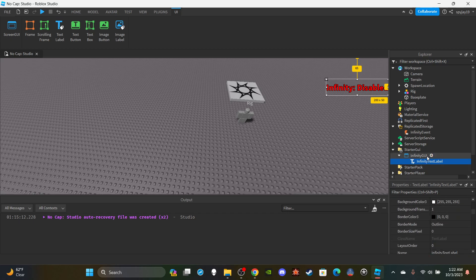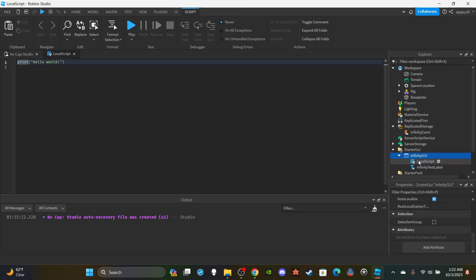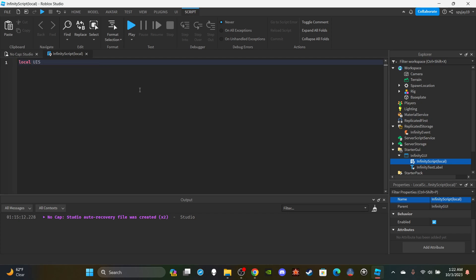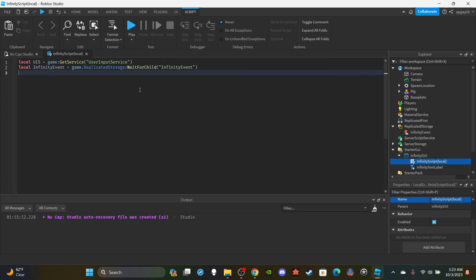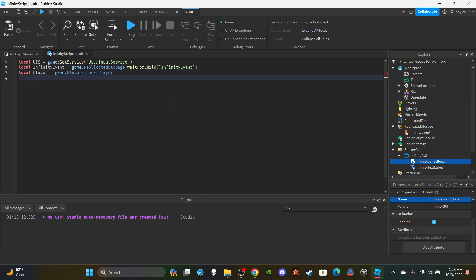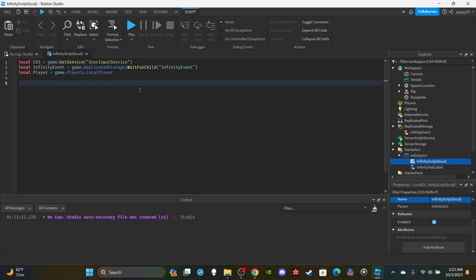Insert a LocalScript into the InfinityGui and name it 'InfinityScript (Local)'. Delete the default 'print Hello World'. Now create your variables: get the UserInputService — `local UIS = game:GetService('UserInputService')` — get the remote event — `local infinityEvent = game.ReplicatedStorage:WaitForChild('InfinityEvent')` — and get the local player — `local player = game.Players.LocalPlayer`.